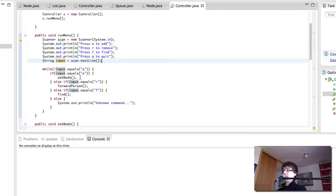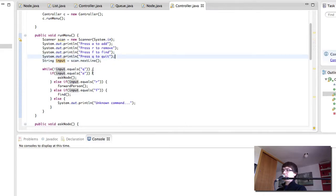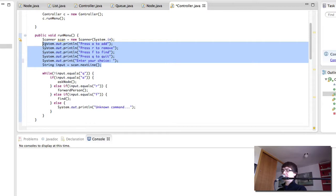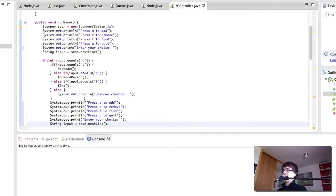So if we select A, we're just going to be adding over and over again. What we want to do is move the menu display and input assignment inside the loop — copy it and put it there.